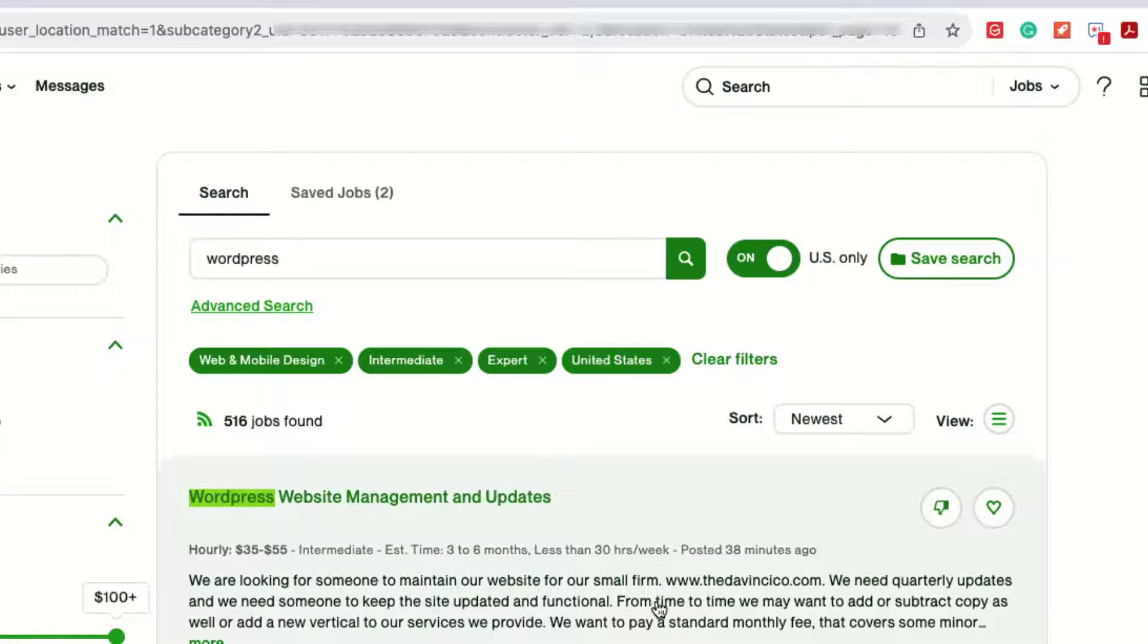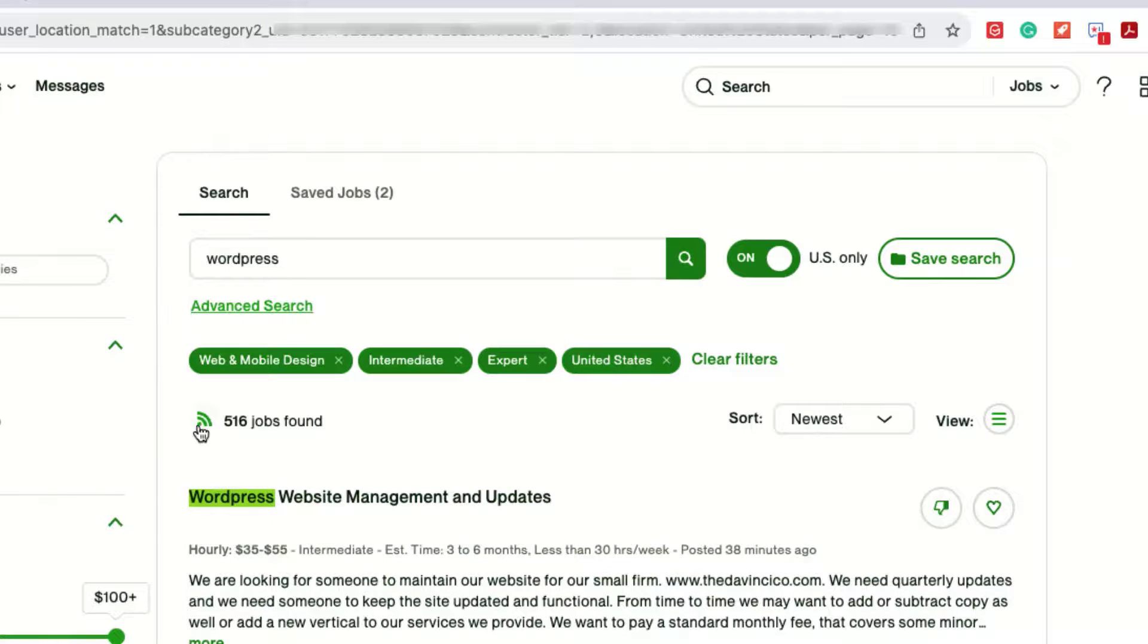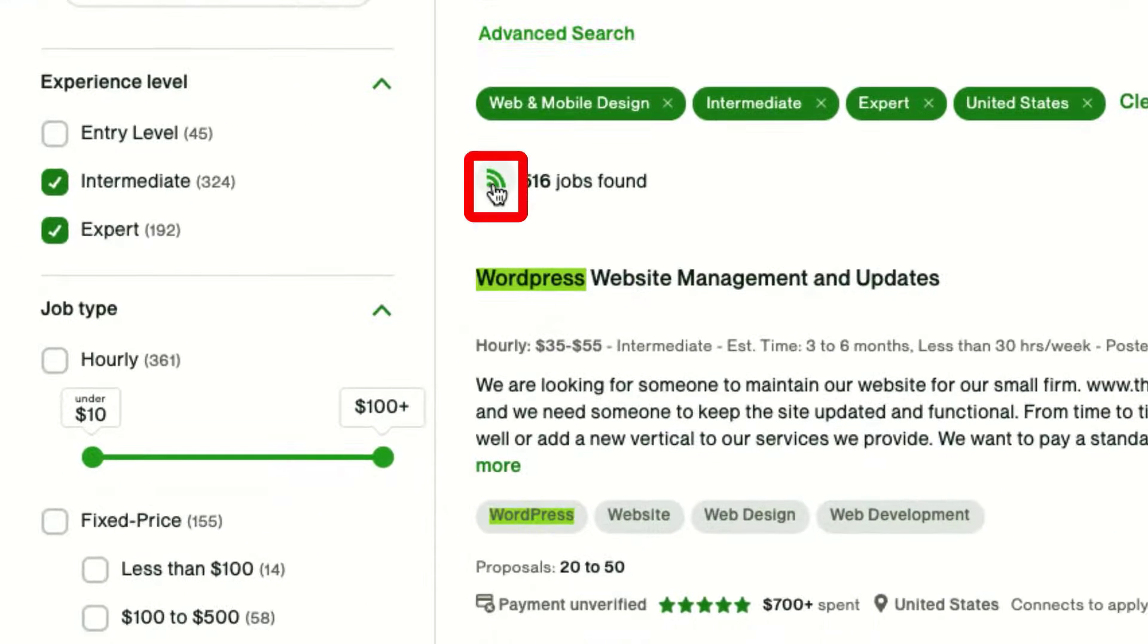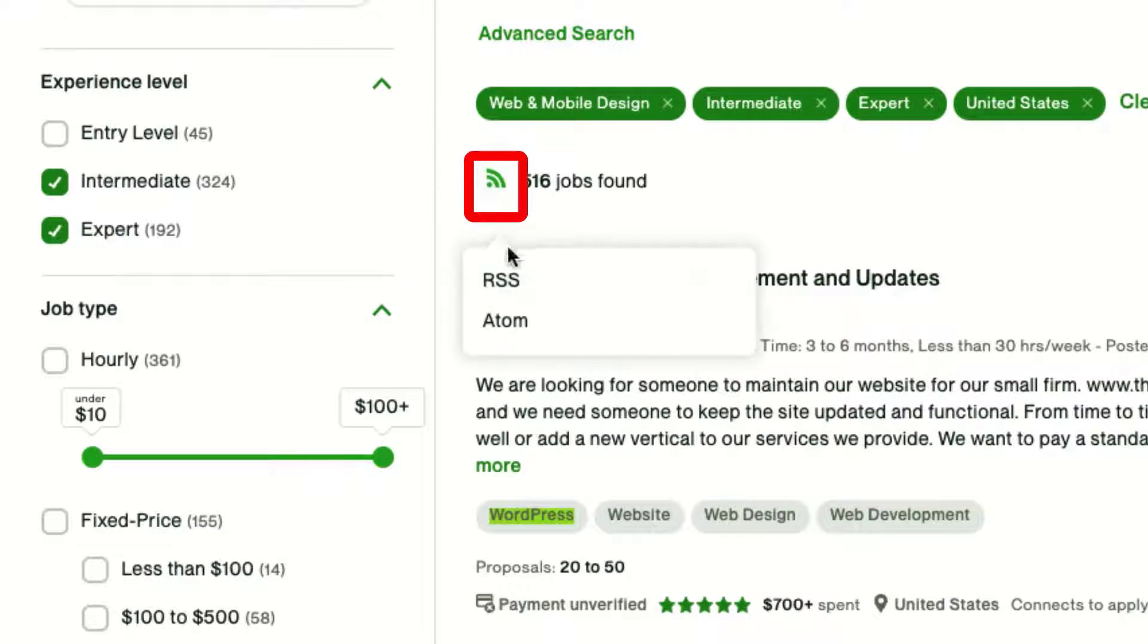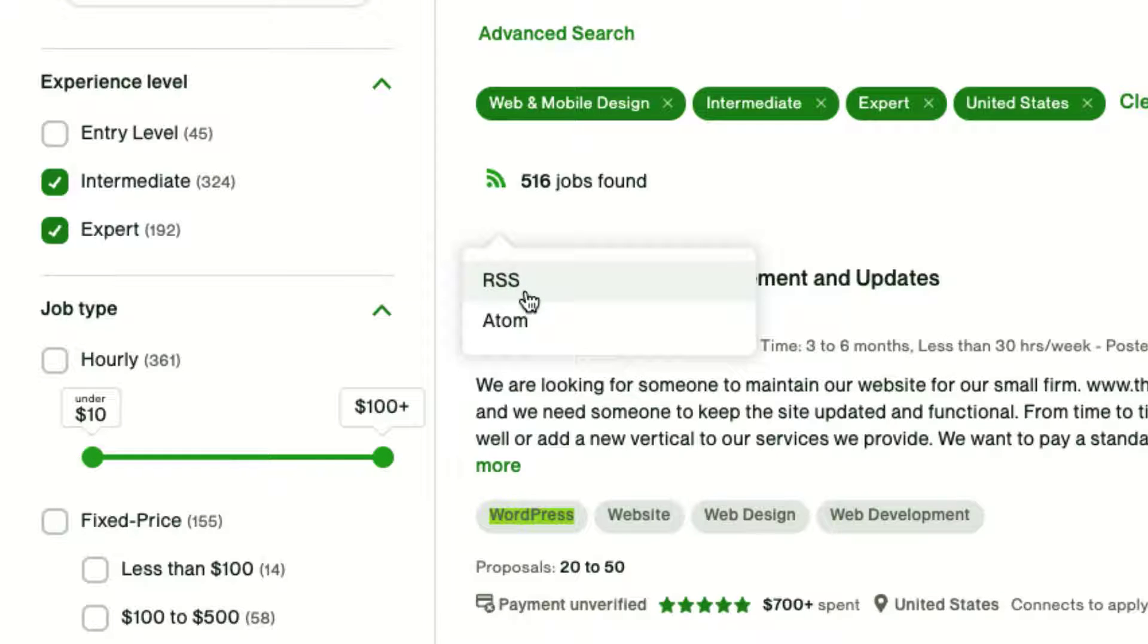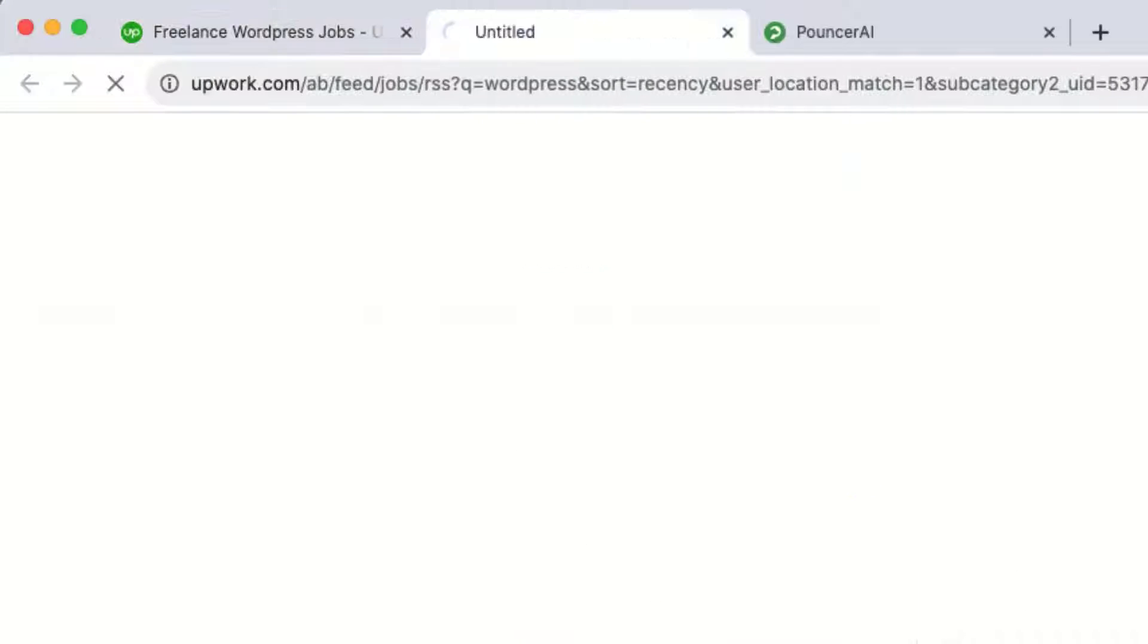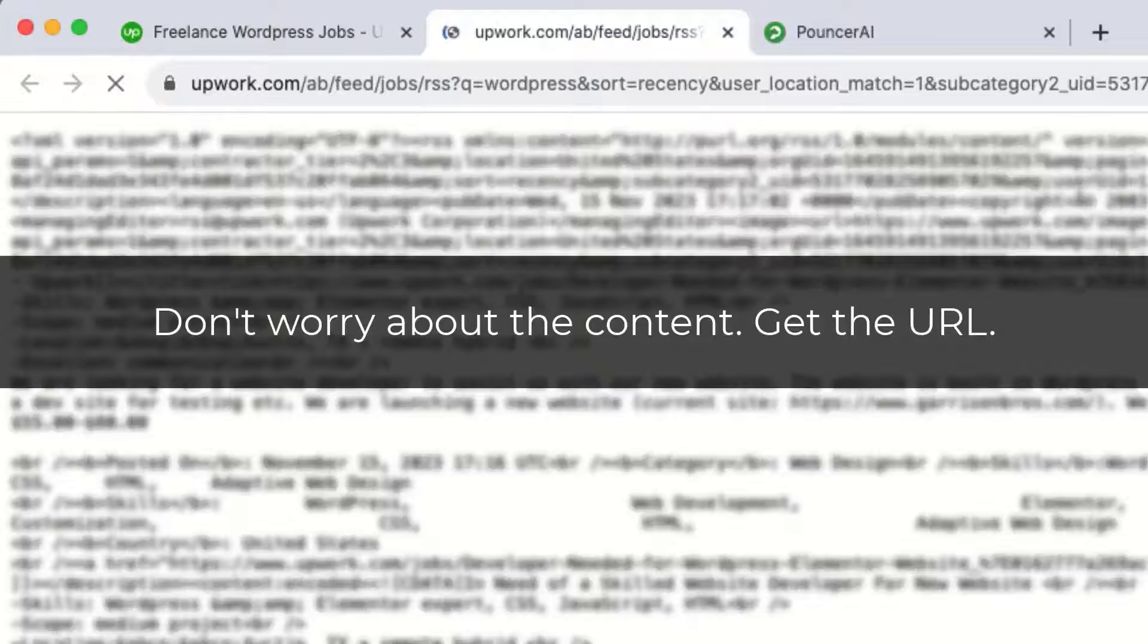So if you're happy with the jobs that are coming back and you like all your filters, go ahead and click this symbol right here. You'll be presented an option to get an RSS feed or an Atom feed. You're going to want to get RSS.